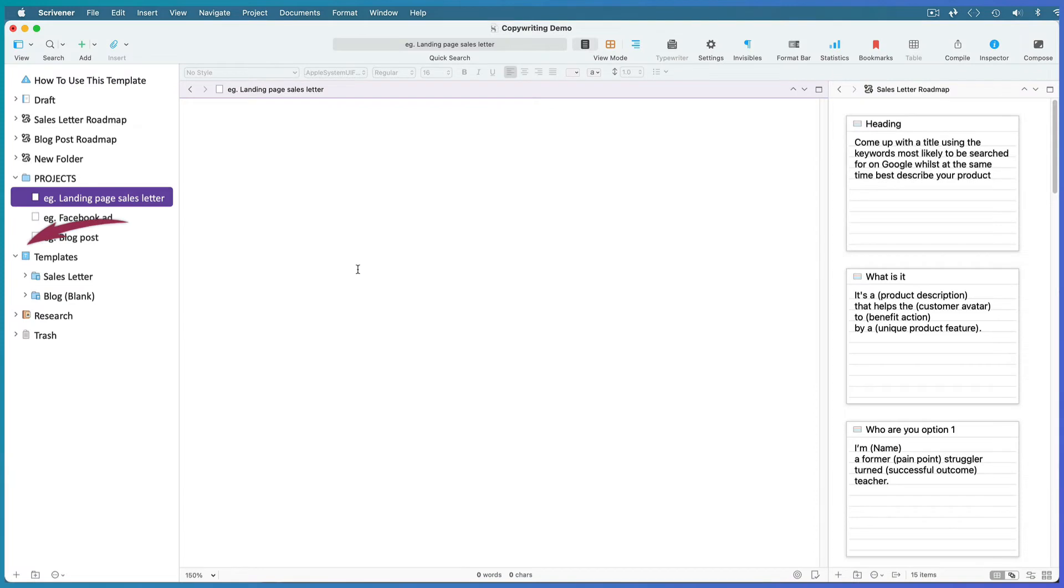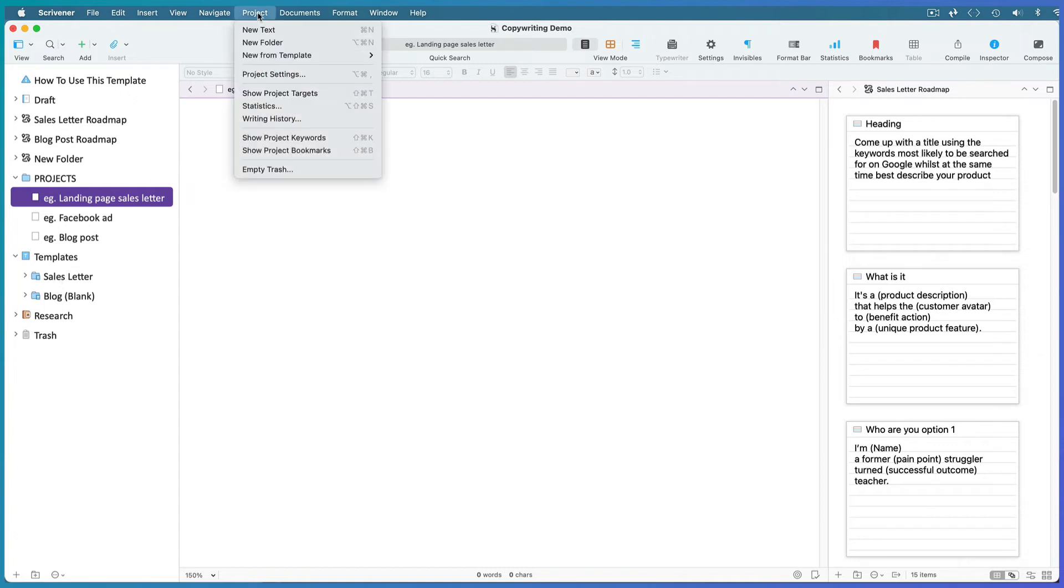Its icon will automatically change to the templates icon, and copies of any files or folders placed within this folder will now be accessible when you go to Project, New from Template.